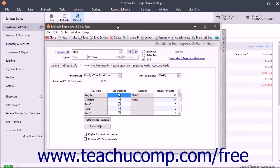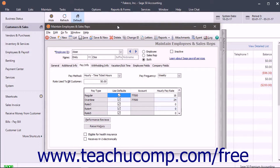You can use the Time and Billing features to enter Time Tickets and Expense Tickets that track the amounts of time and money spent on a customer.